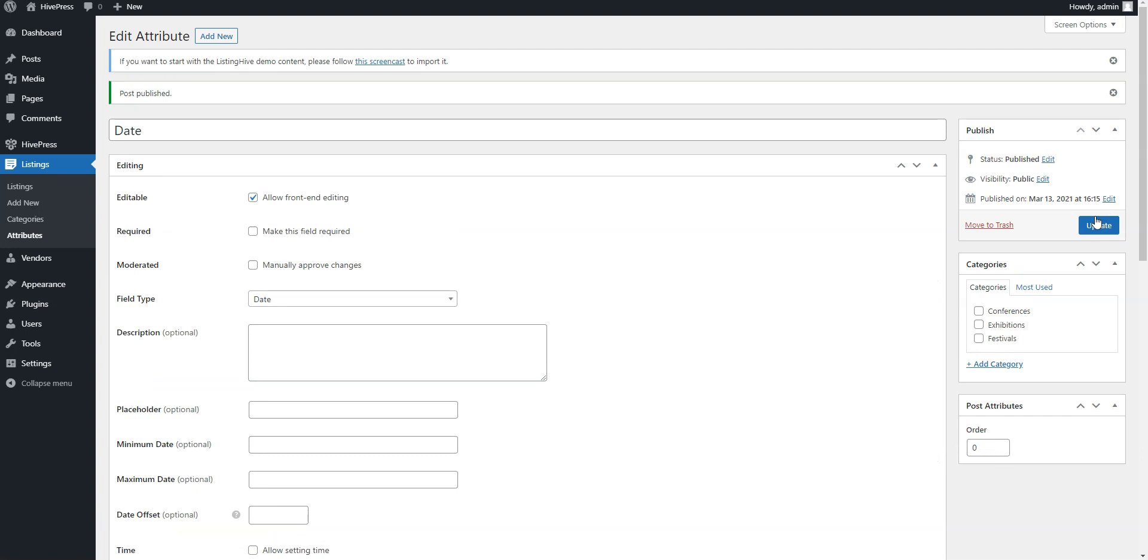In the same way, you can add more custom attributes, depending on your event directory niche and requirements. Alright, now it's time to add a new event. For example, let's add the first event to the Festivals category and do it from the front end to check how it's going to work for users.